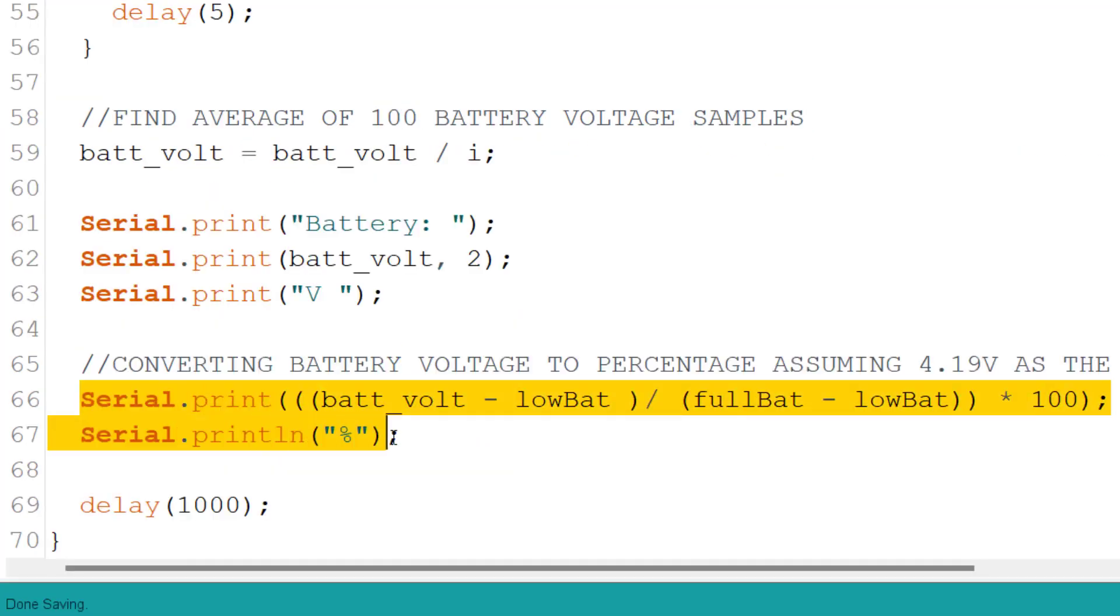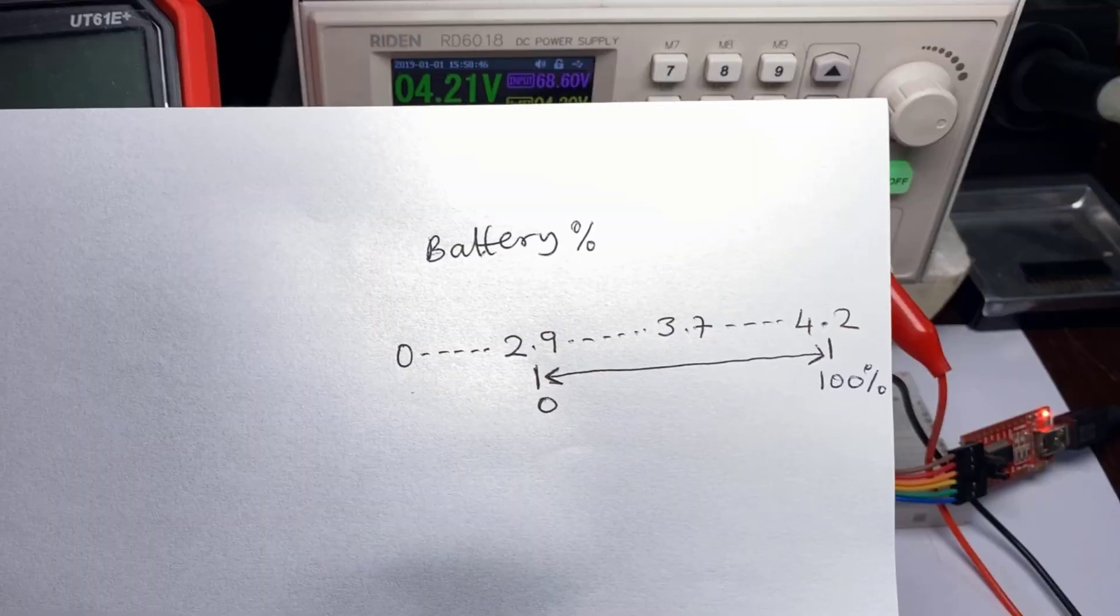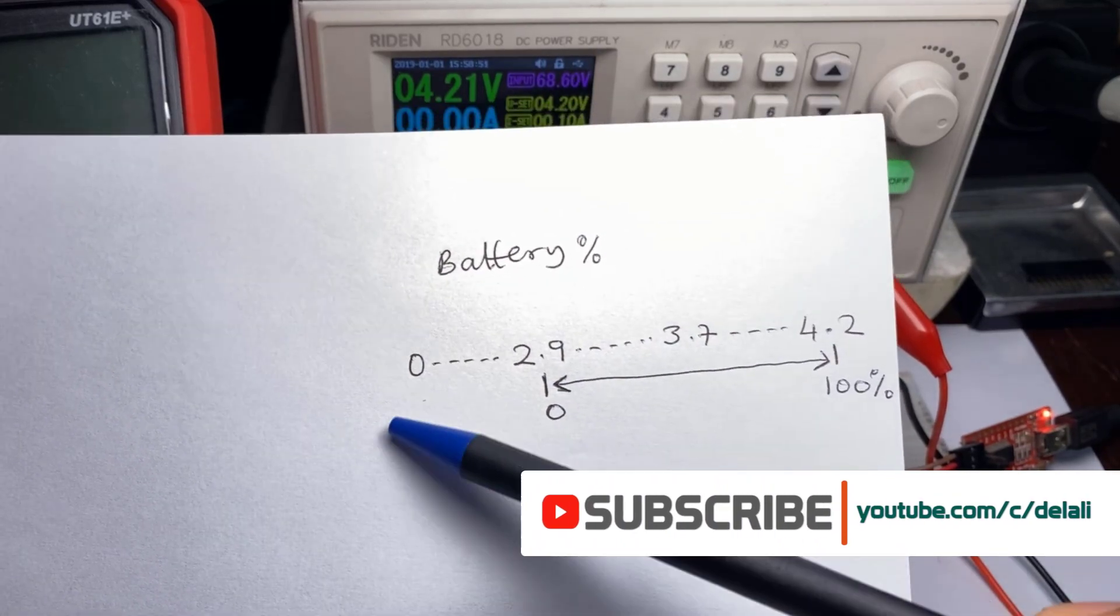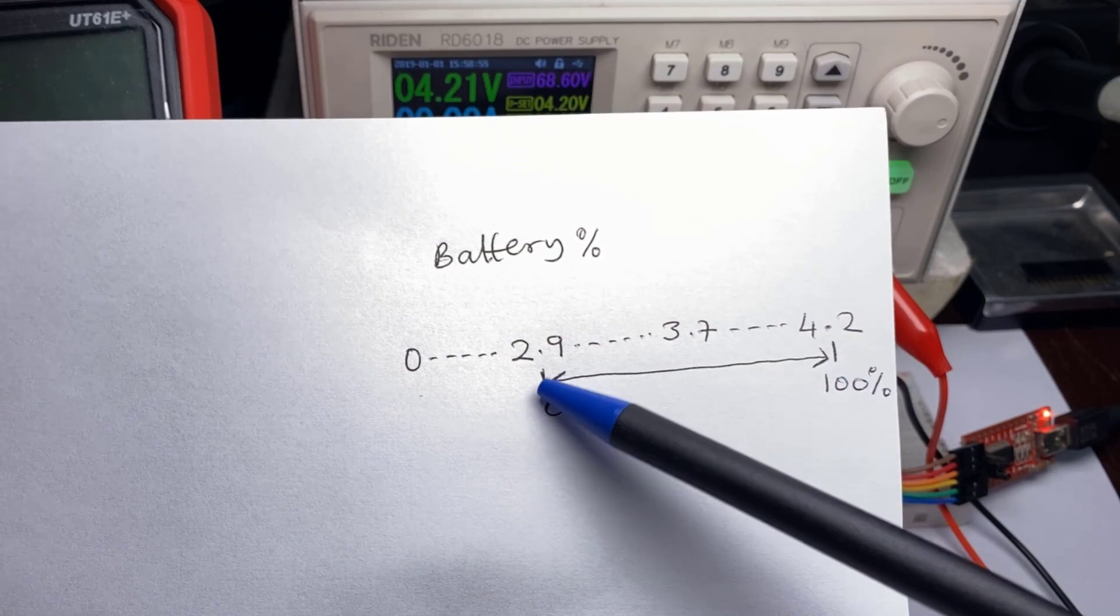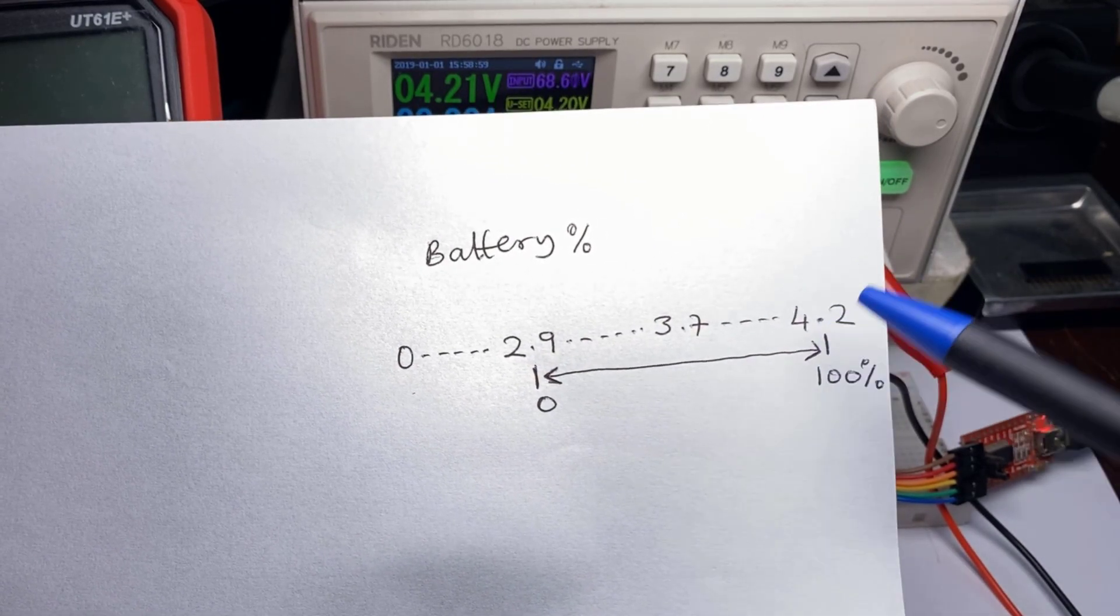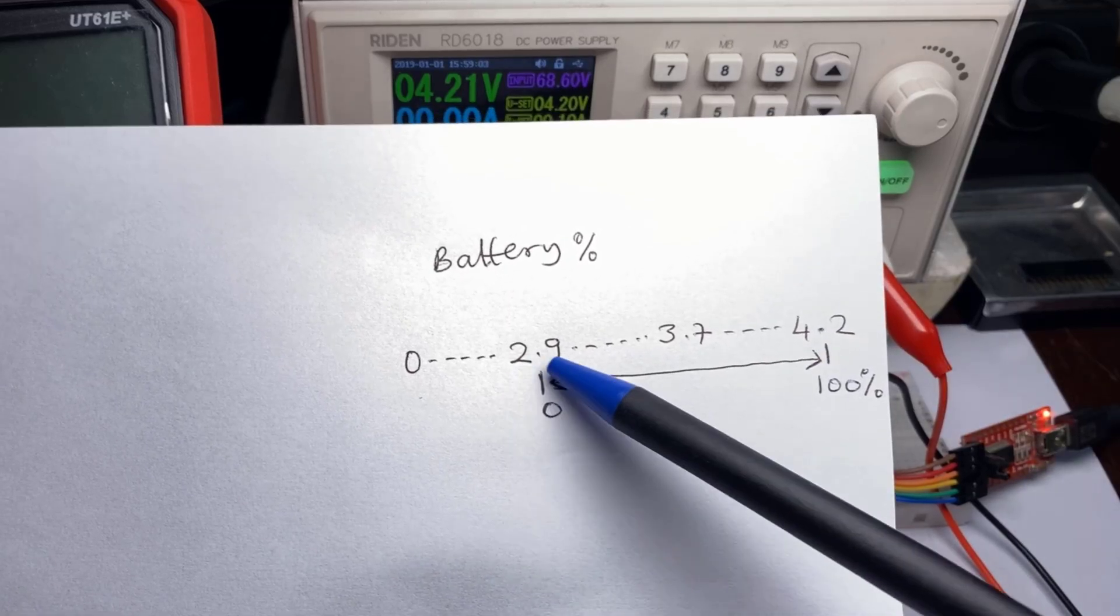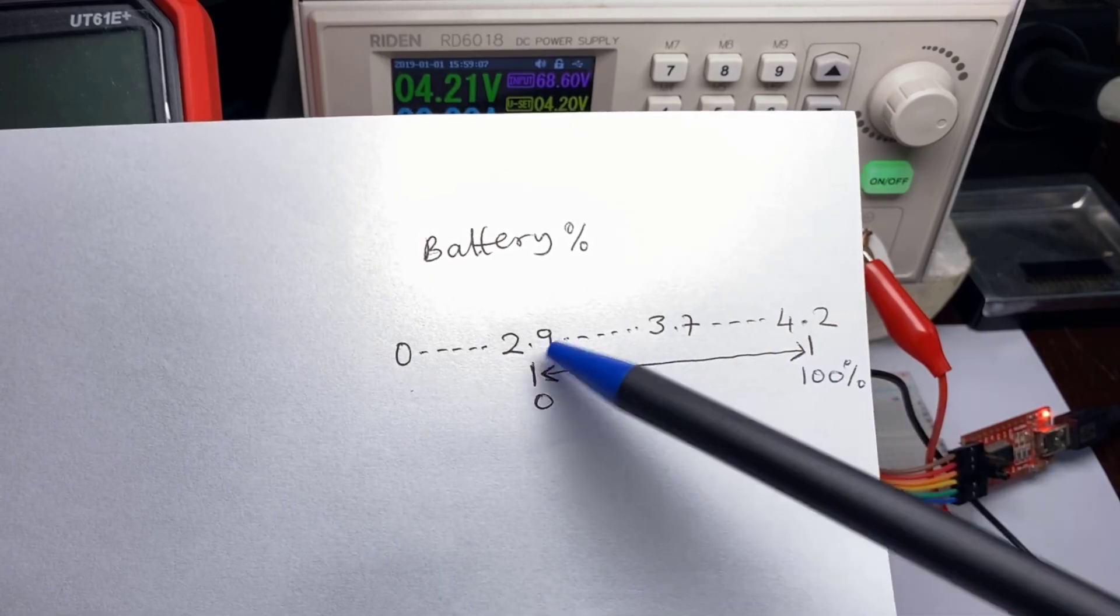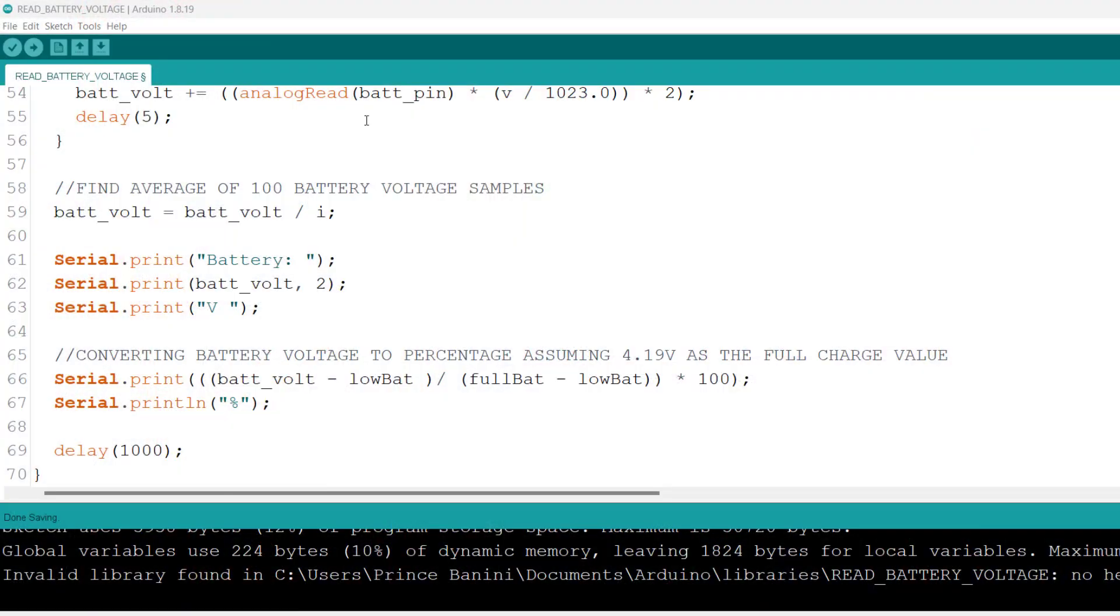Finally, we calculate the percentage of the battery with regards to what we found here. One other thing to note is when battery percentage is calculated, it's not calculated using 0 volts and 4.2 volts, but rather when the battery is said to be at its lowest and when the battery is said to be at its maximum or full charge state. So in our case it's 2.9 to 4.2, so 0 to 100% between 2.9 to 4.2.